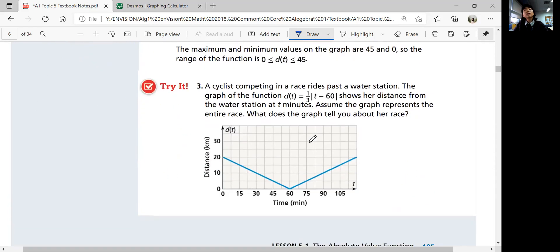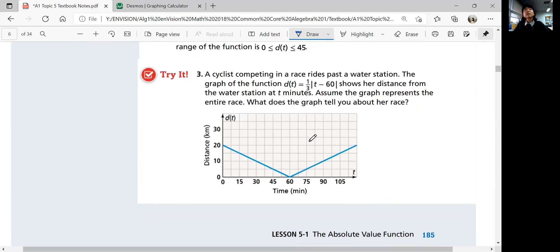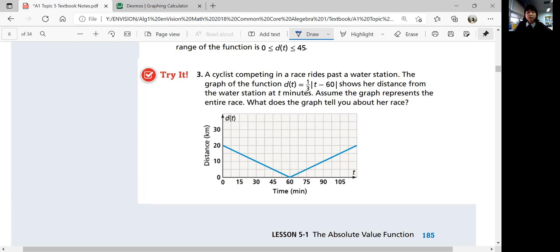Now let's look at try-it number 3. A cyclist competing in a race rides past a water station. The graph of the function f of t equals one-third times the absolute value of t minus 60 shows her distance from the water station at t minutes. Assume the graph represents the entire race. What does the graph tell you about her race? See if you can read and interpret the graph, then come back for the answers.